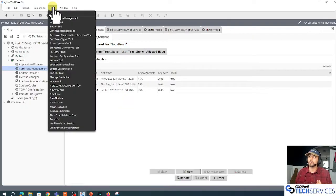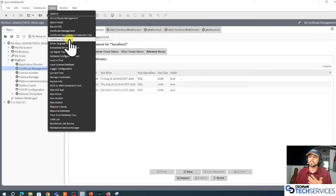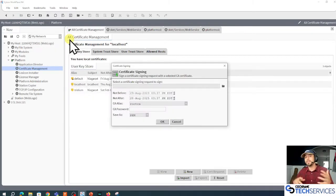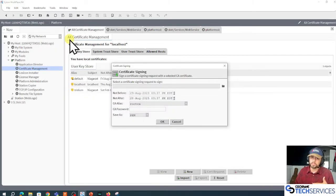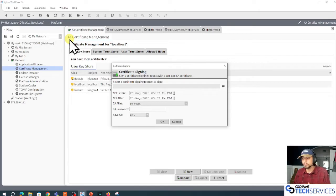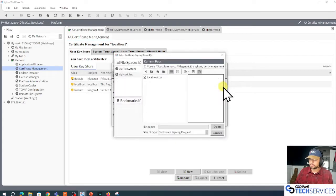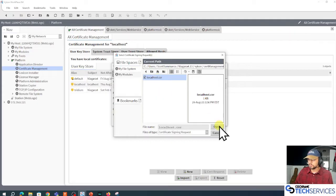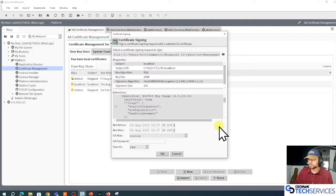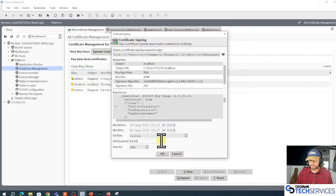I'm going to sign that localhost server certificate with my root CA. Click on my folders, assign localhost, I'm going to punch in the CA's password.